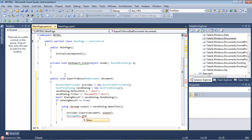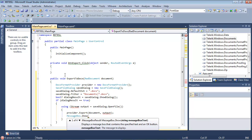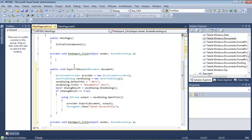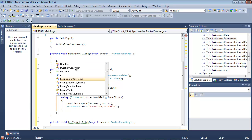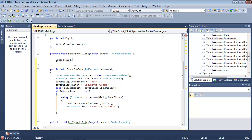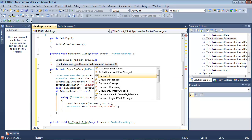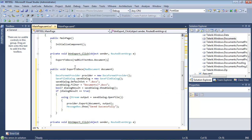We'll let the user know that the file saved successfully. I have a few namespaces to resolve — the first one is System.IO. Now we have our ExportToDocx method, and I'm going to call it from the export button event handler: ExportToDocx(radRichTextBox.Document).